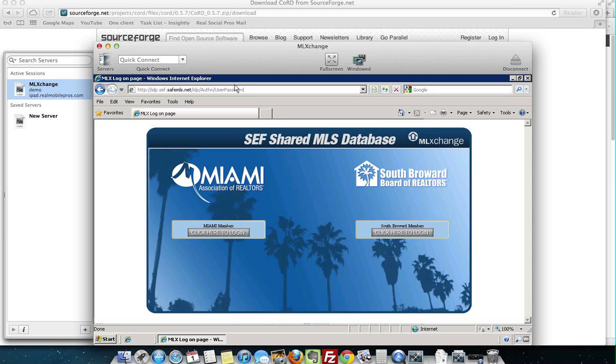This service that we have puts ML Exchange on your Mac. It'll also work on your iPhone. It'll work on your iPad,